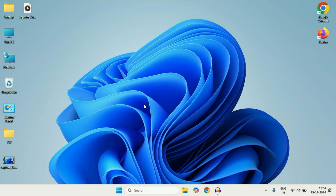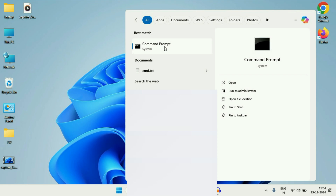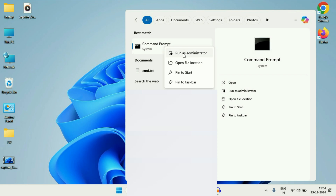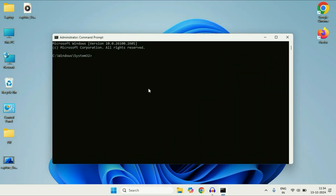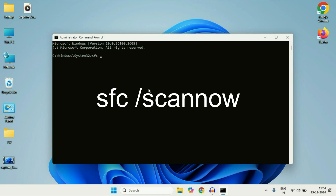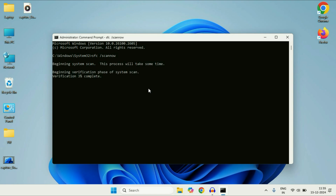The next method is to repair corrupted Windows files. Click on the search box and type 'cmd', then right click on Command Prompt and click Run as administrator. Type the command: sfc /scannow — this will repair all corrupted Windows files. Press Enter and wait around 5 to 10 minutes for the process to complete. Once done, close the window and restart your system.